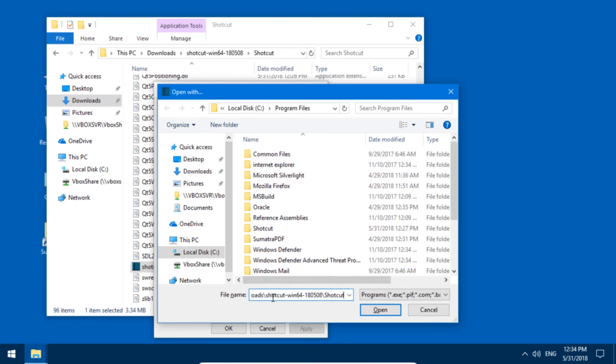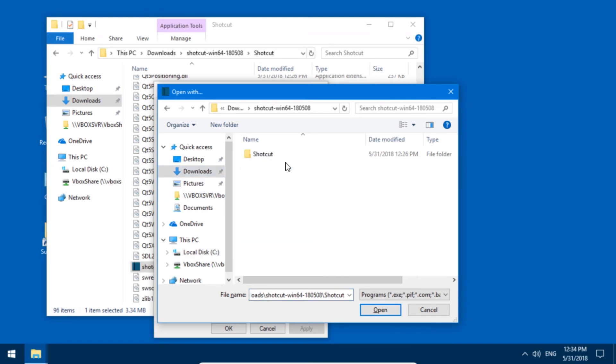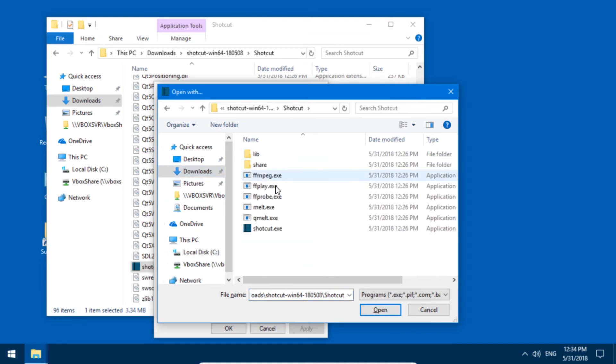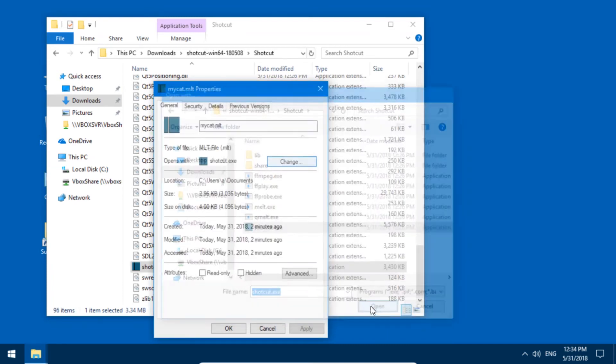Open with - we can click it, put it here, or we can navigate here directly: download, Shotcut, Shotcut, Shotcut, and just hit open.